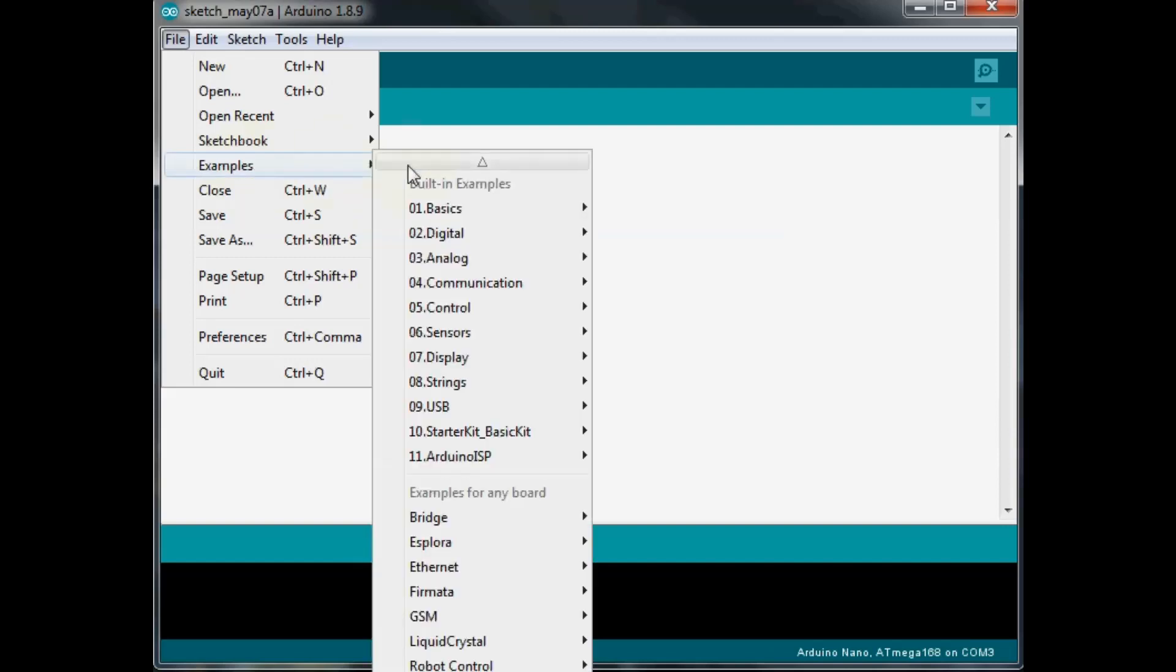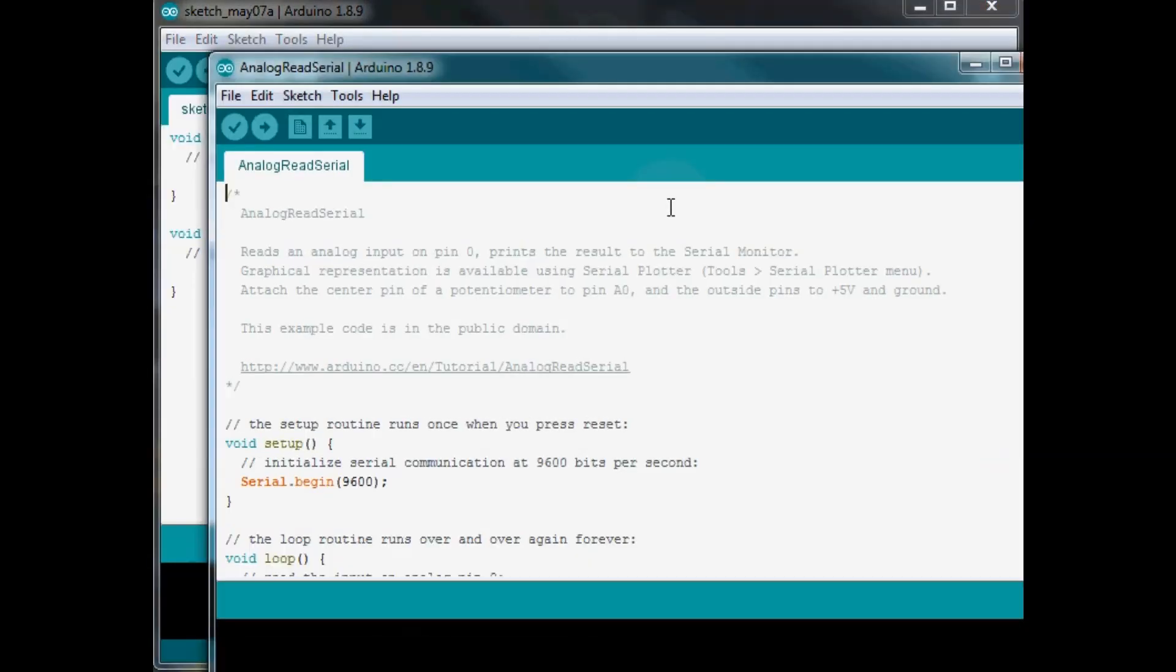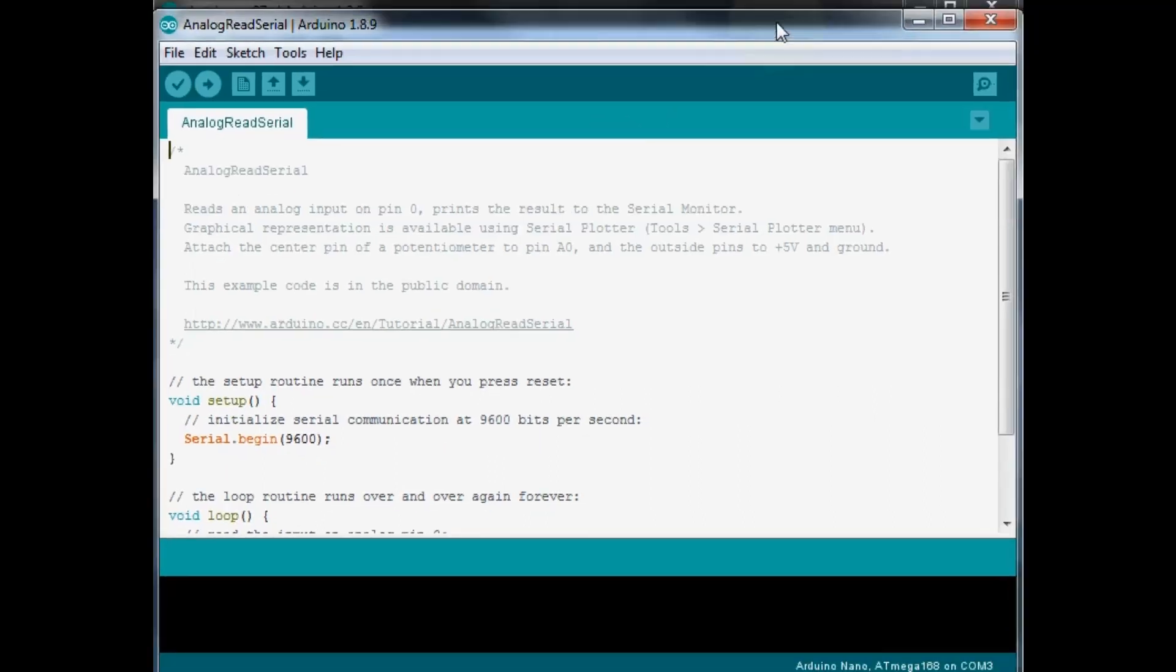Go over to Basic and then we want to do the Analog Read Serial. This is the sketch we're going to use to show you how this works.